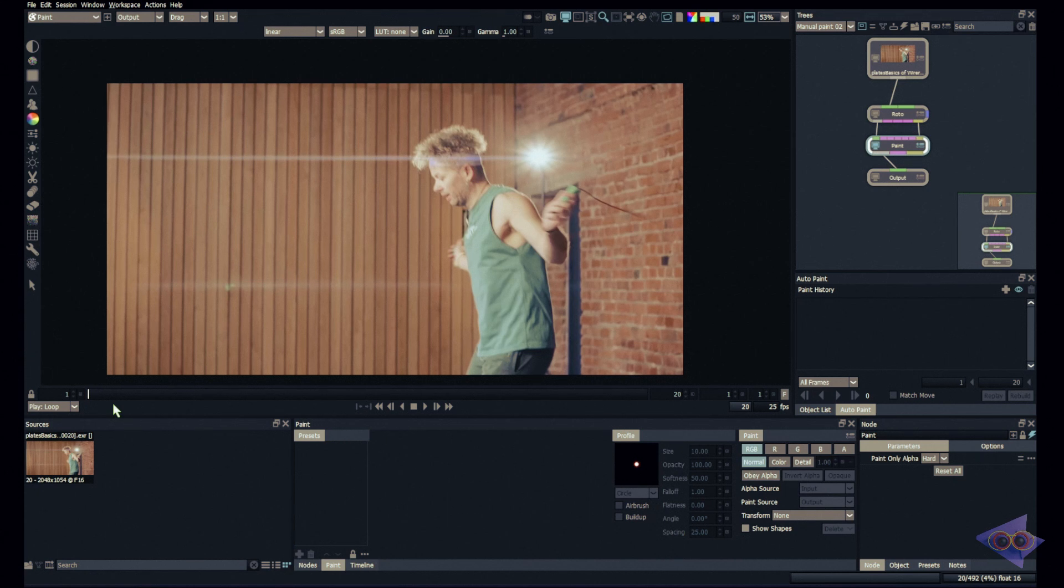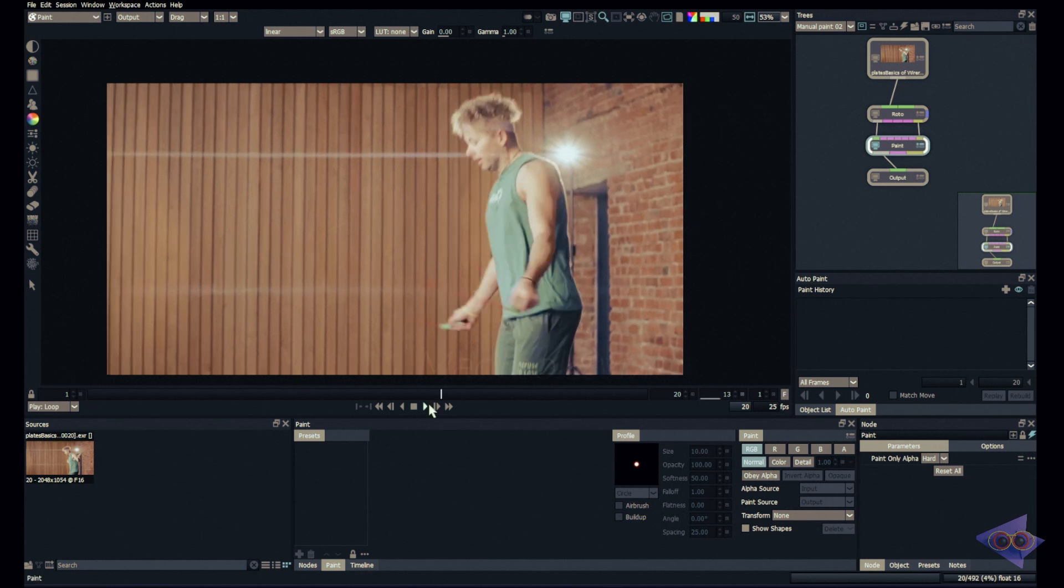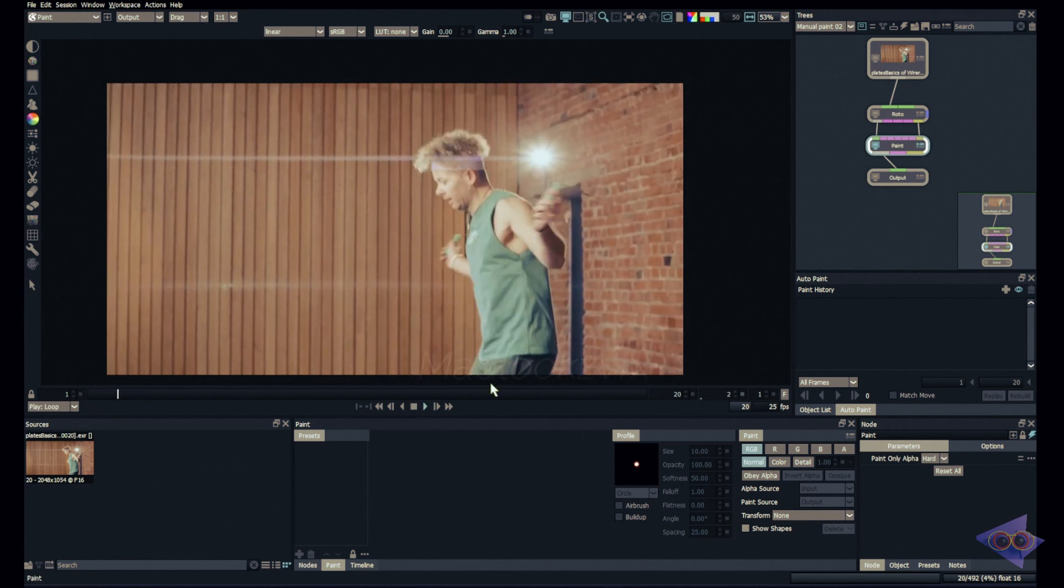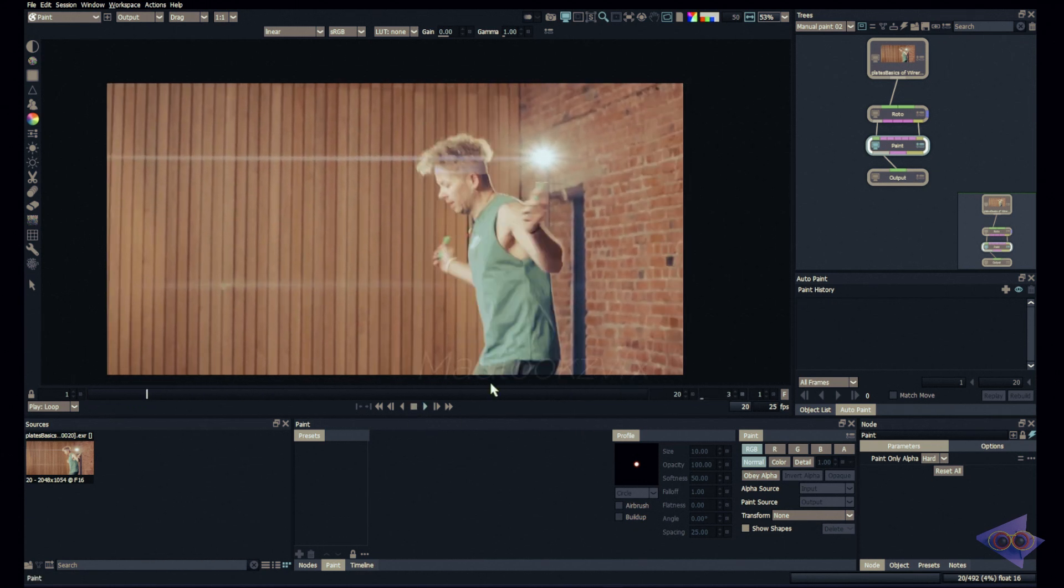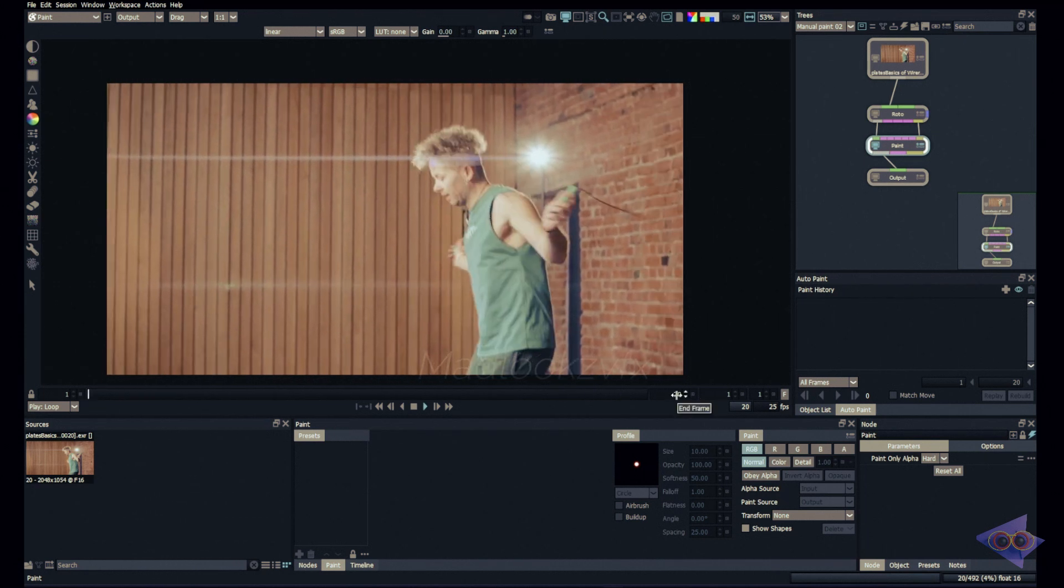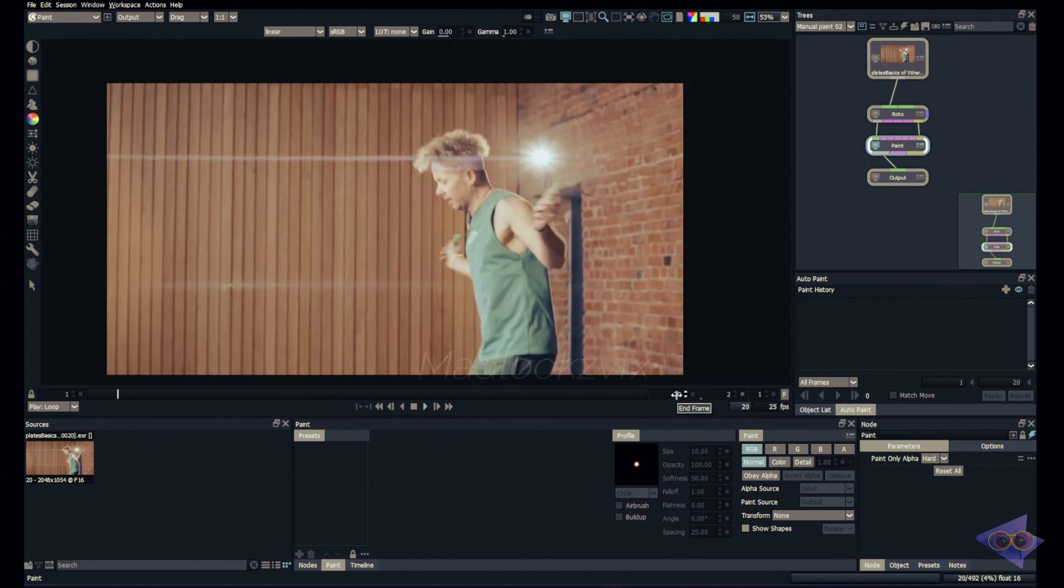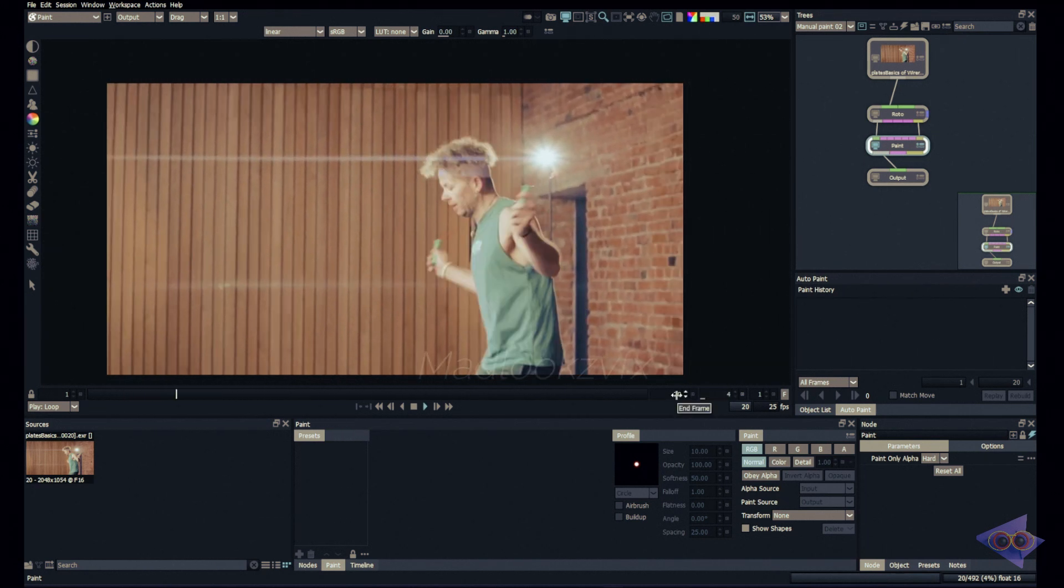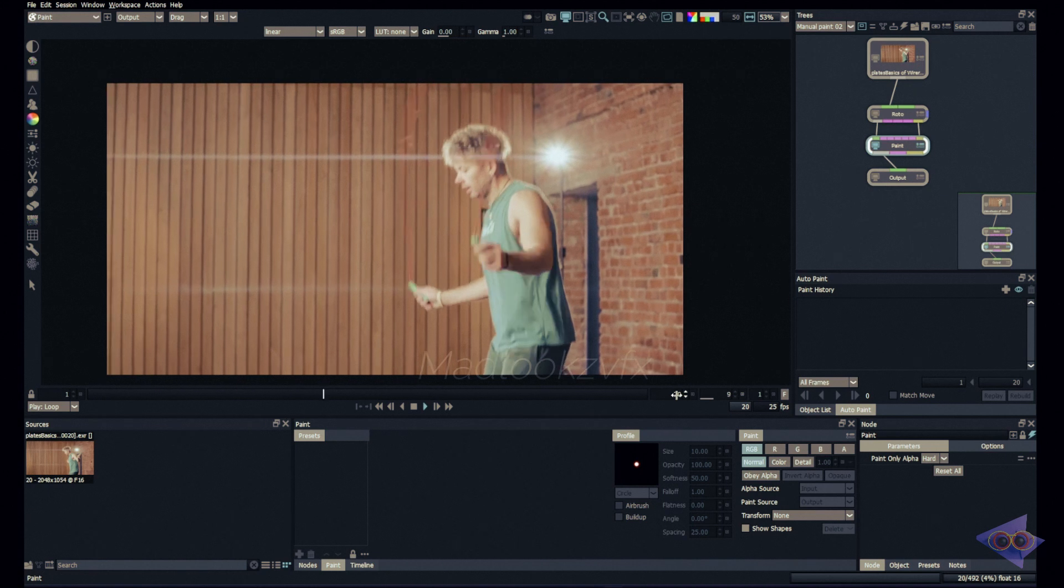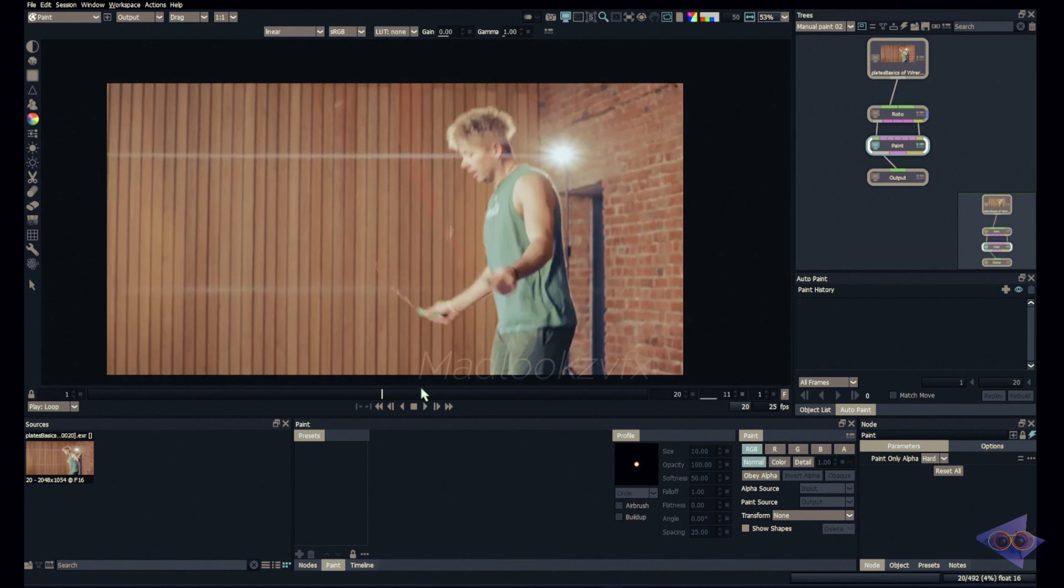We are going to see that in this tutorial. This is not a tutorial for wire removal generally, but specifically where we are going to paint out wire using this simple trick. Let's jump into the tutorial. Here we have the footage and it's not that difficult because it's just 20 frames. If you have hundreds of frames for this shot, then it will definitely look complicated.